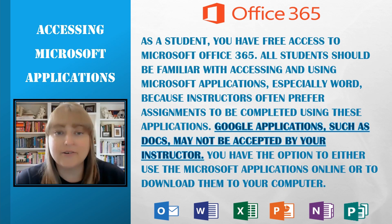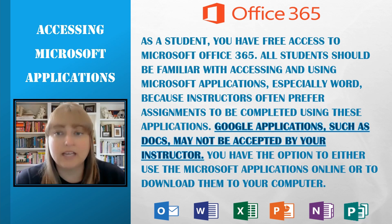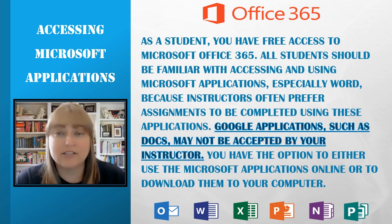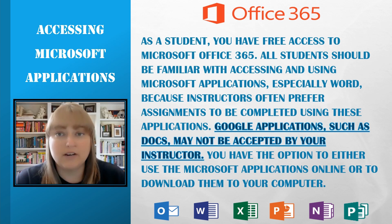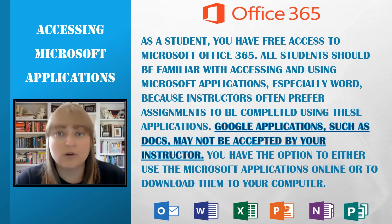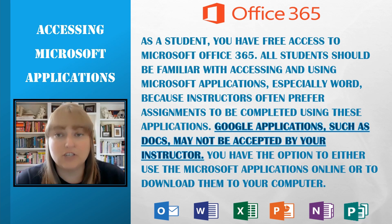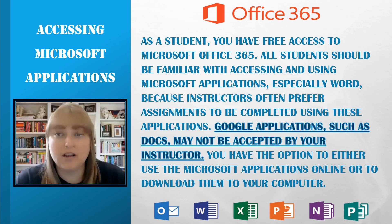Hello, my name is Laura and this video is going to show you how to access Microsoft applications for free using your student account. As a student, you have free access to Microsoft Office 365. All students should be familiar with accessing and using Microsoft applications, especially Microsoft Word, because instructors often prefer assignments to be completed using these applications. Google applications, such as Docs, may not be accepted by your instructor.